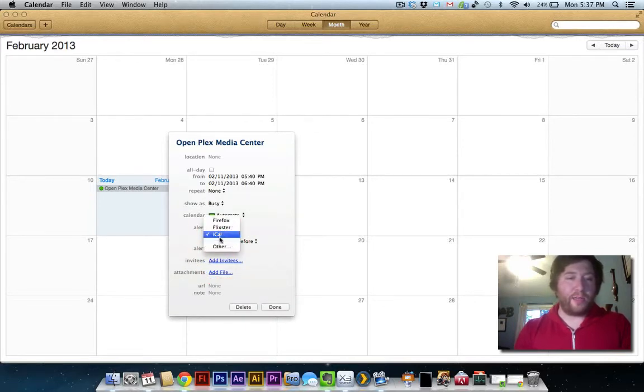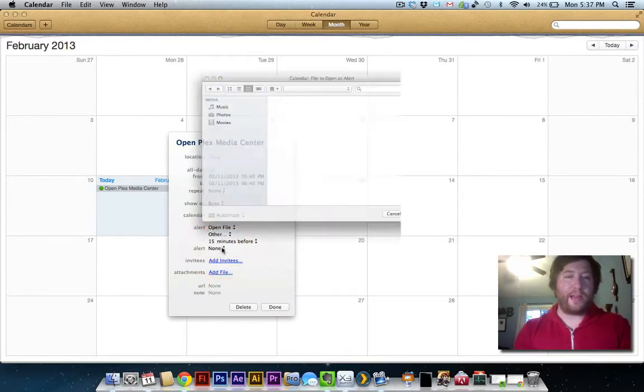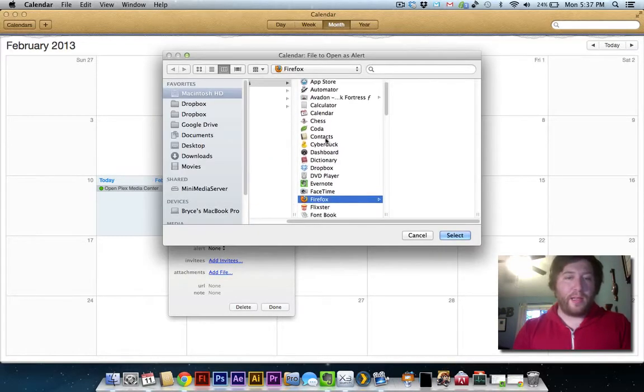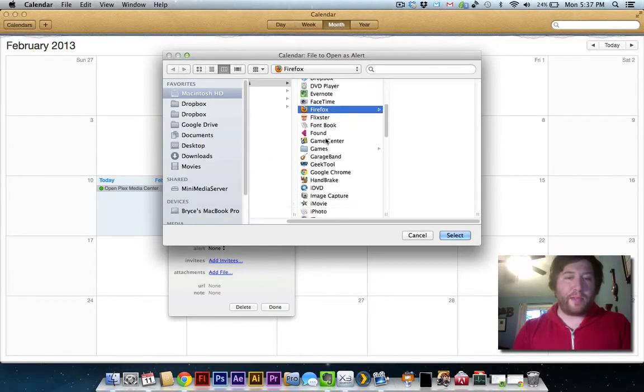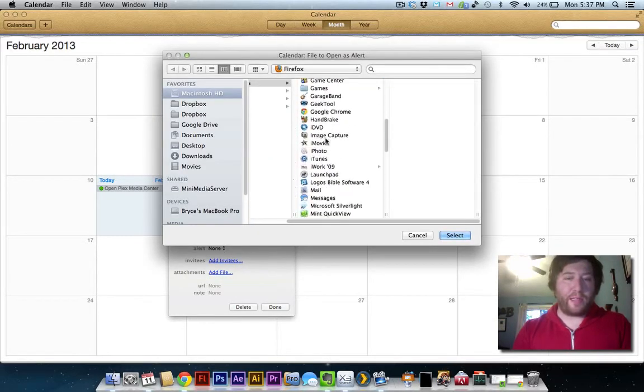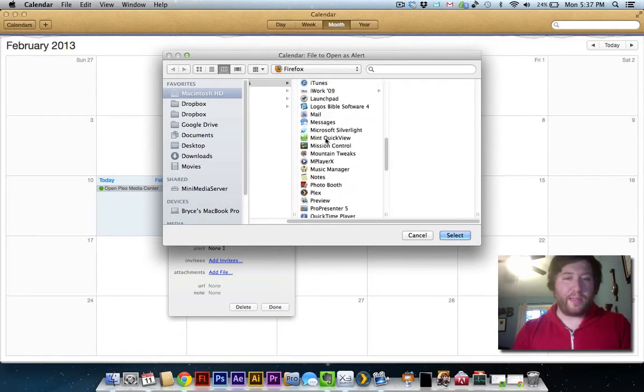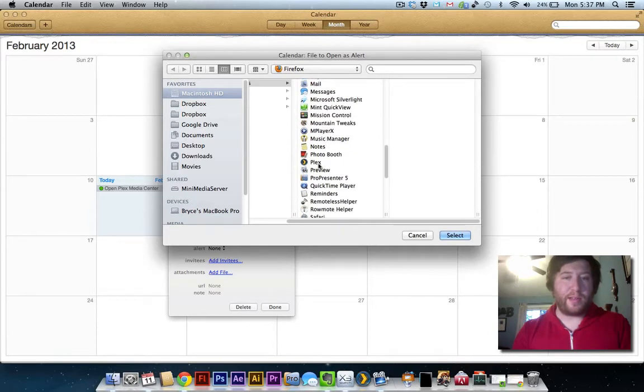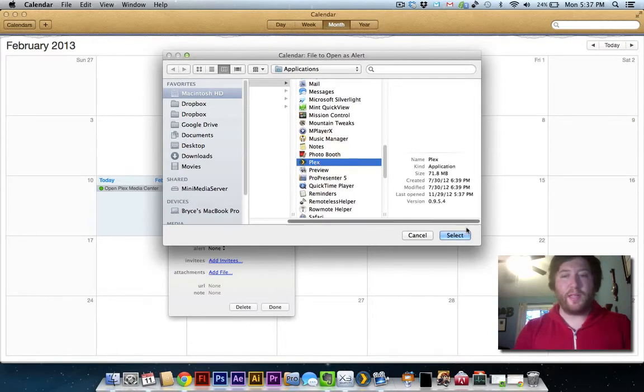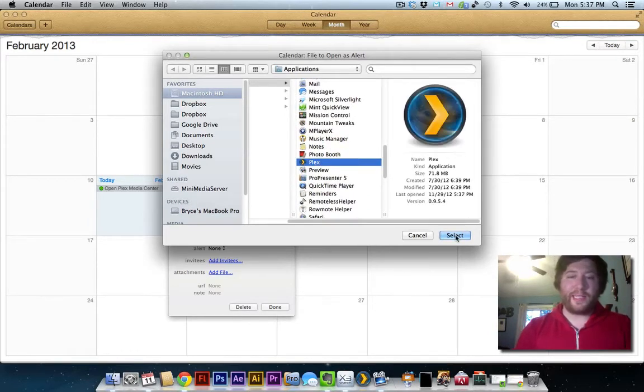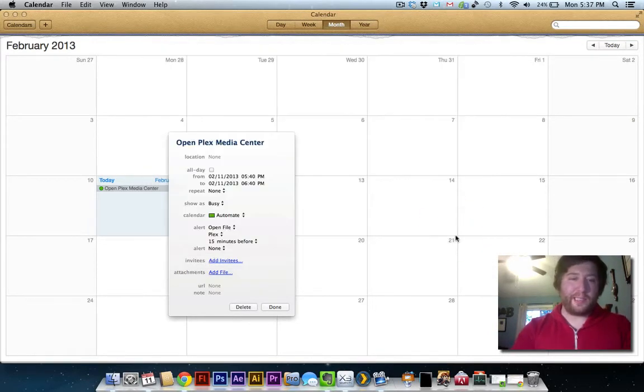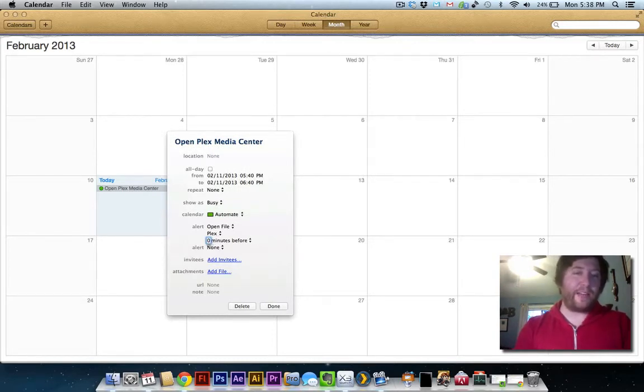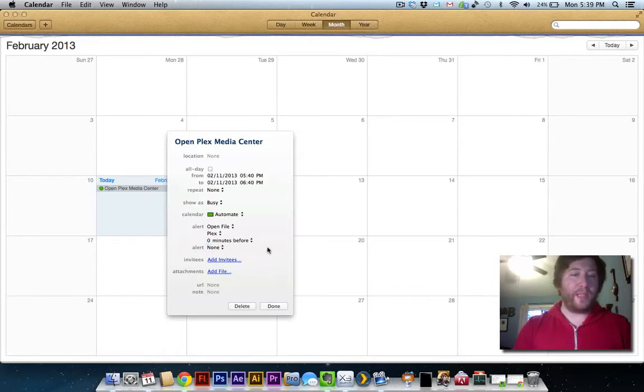I'm gonna click on the little drop down here and click on other. Now I'm gonna go find Plex Media Center. I hope it's in here somewhere. There it is. I'm gonna click select. Just set it for zero. That means at exactly 5:40 this application will open up.